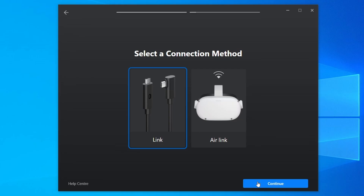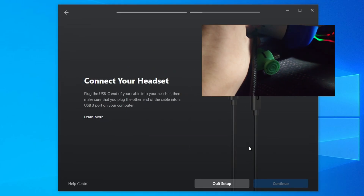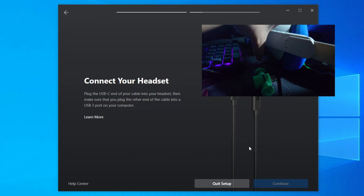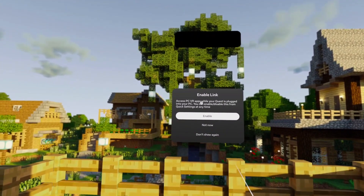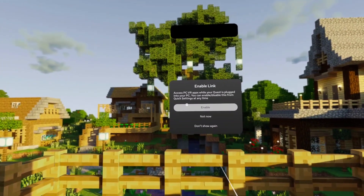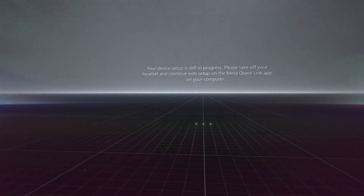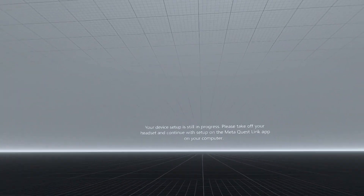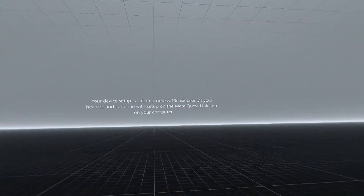Once you click 'Continue', it will ask you to connect your headset — plug it into the headset. Now it says you have to enable Link, just click 'Enable'. It will then say that your device setup is still in progress; please take off your headset and complete the setup on the Meta Quest Link app on your computer.